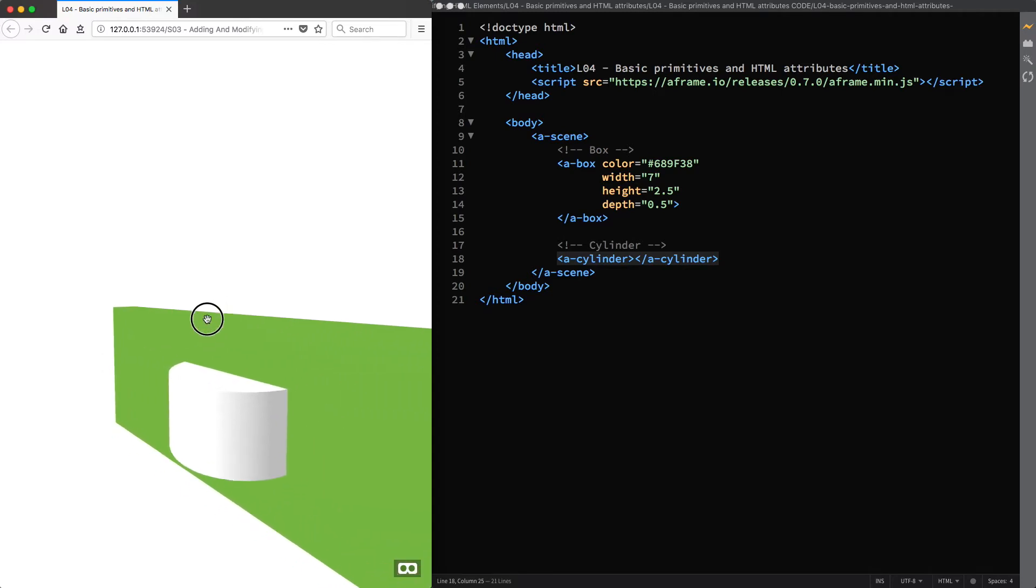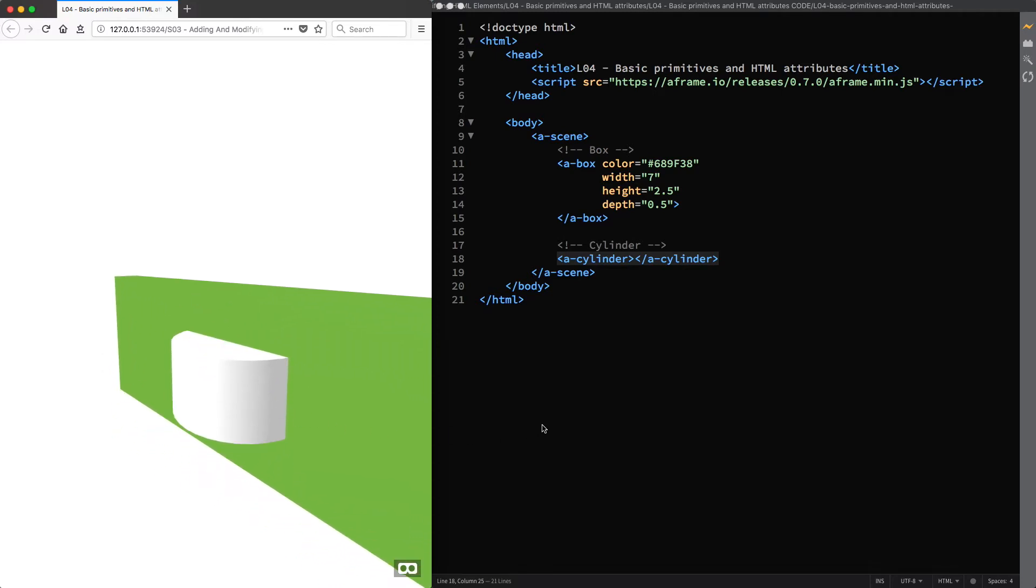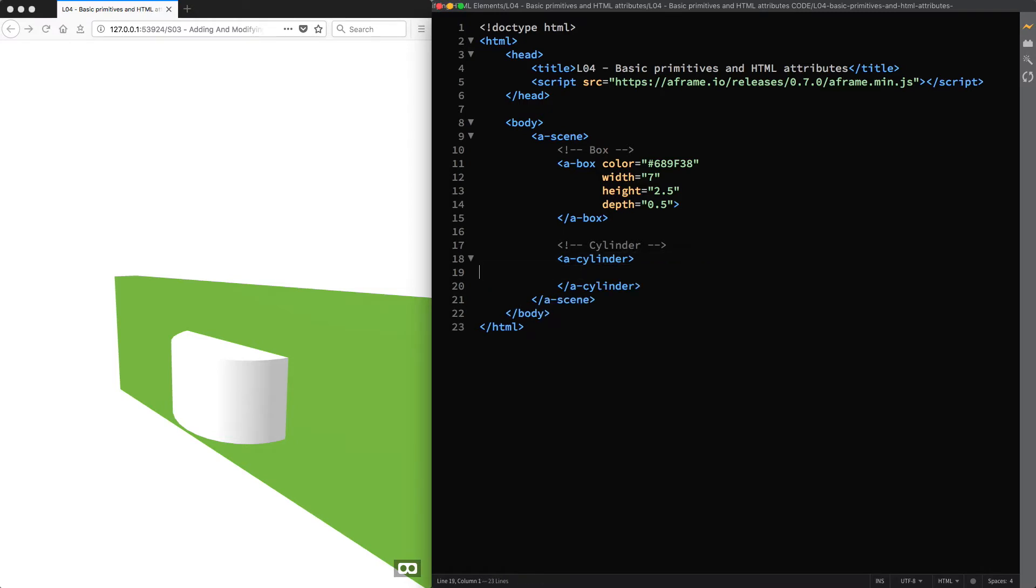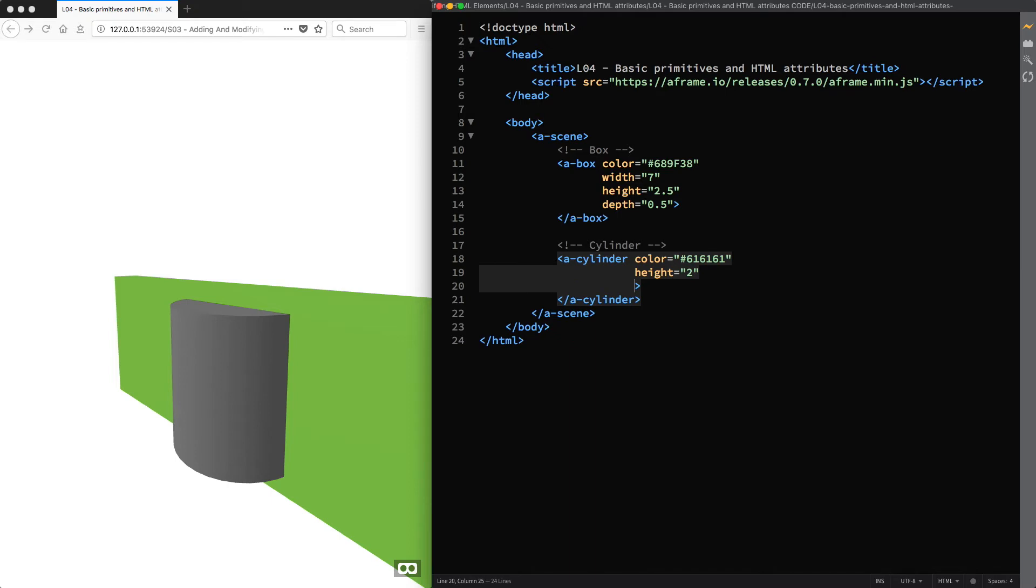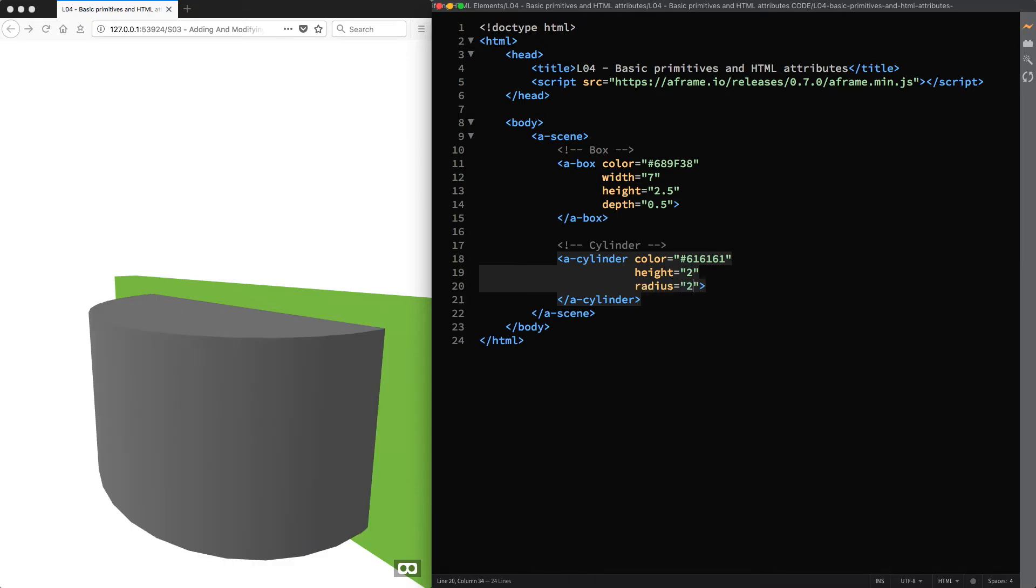That is, for example, you can still change the cylinder's color, say 616161. And its height that I'm setting to 2. And then, specifically, you can change its radius, say 2 meters.